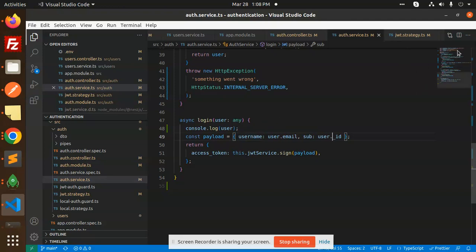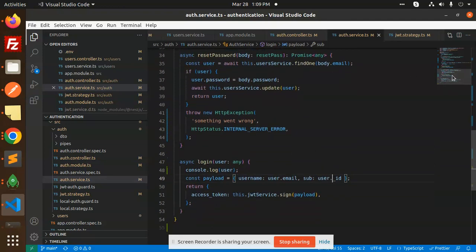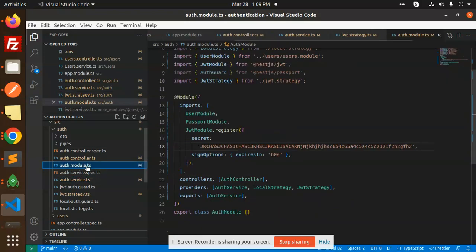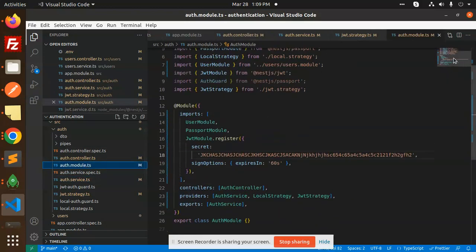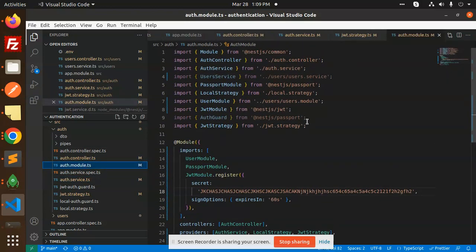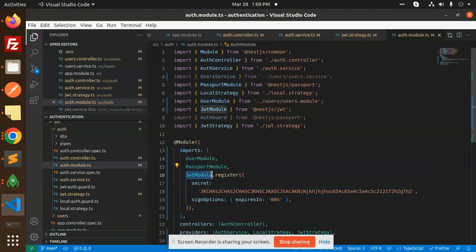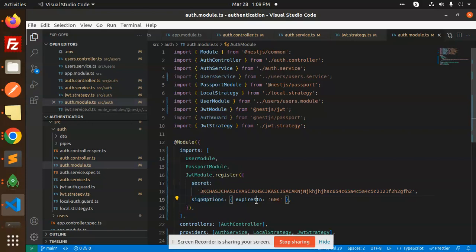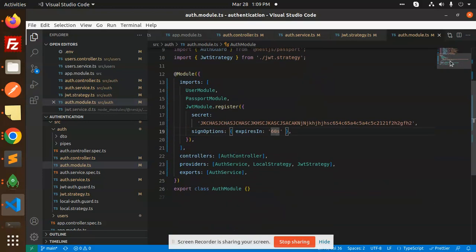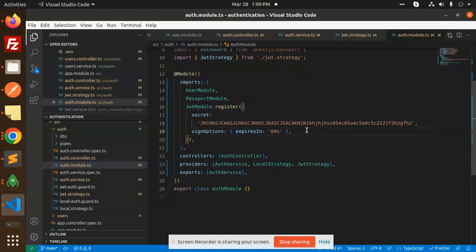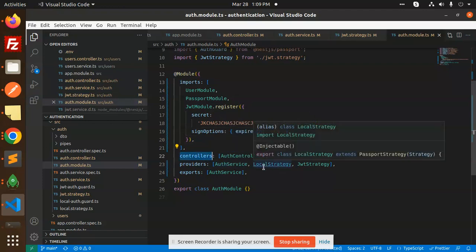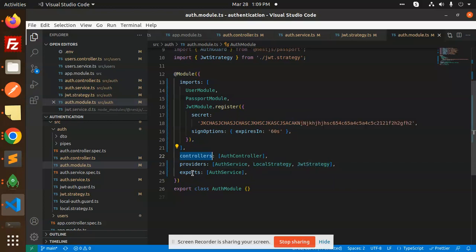You need to create this auth file. Here we have user module, Passport JWT register where we have to pass the secret, sign-in options, expired in 60 seconds. You can set any expiry date over here, whether you want one year or whatever. Controllers include auth controller, services are using auth services, local strategy, JWT strategy, and we export the auth service.